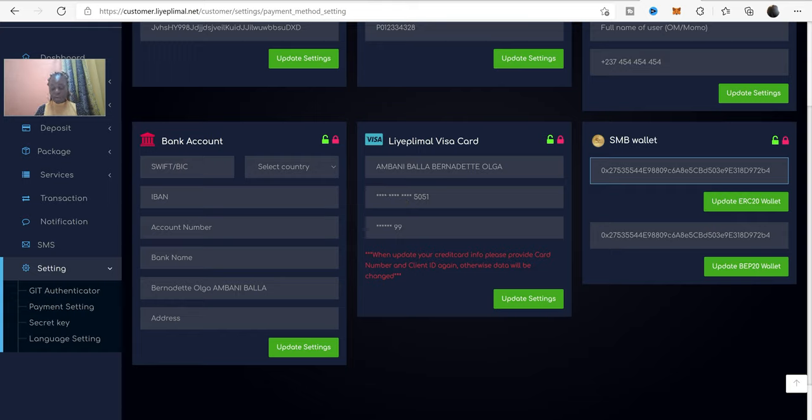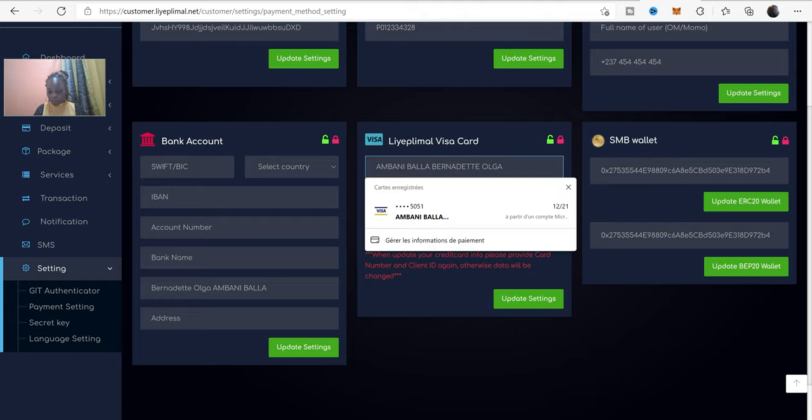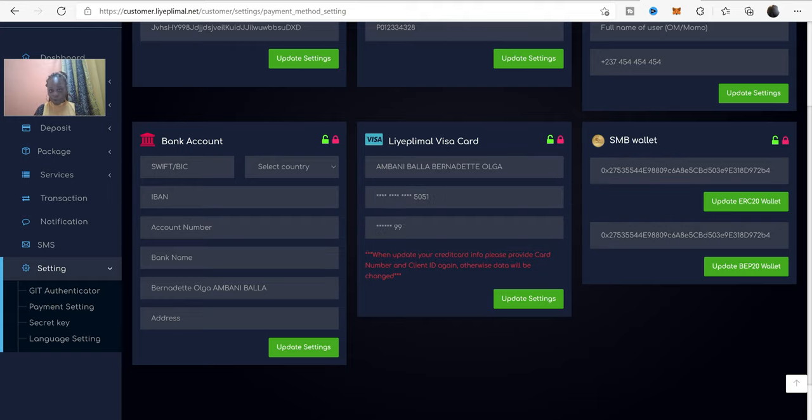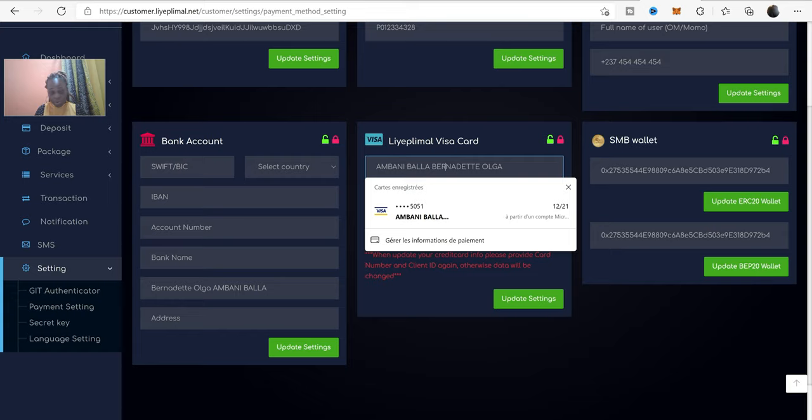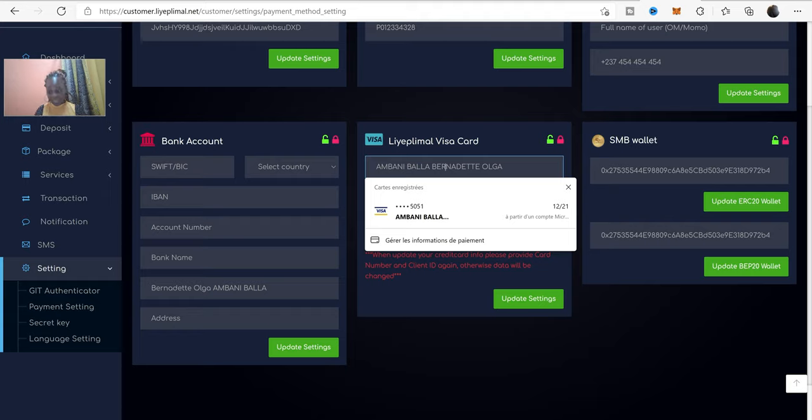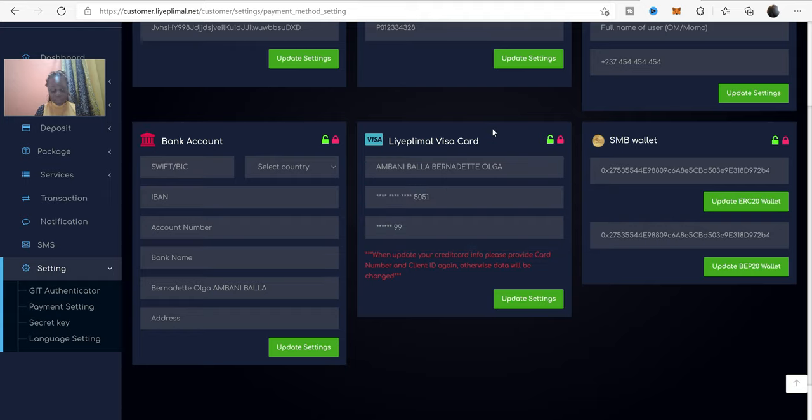So, today is about showing you how to proceed with Eblimar Visa card. So, on the first line here, you have to write your name. This name has to be identical with the name of your card account.